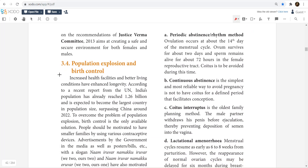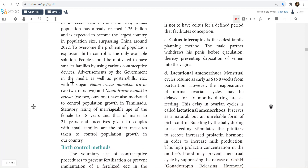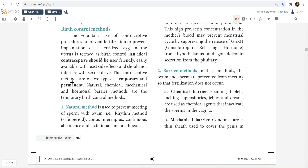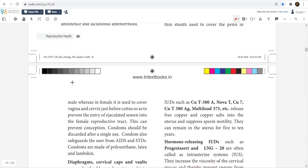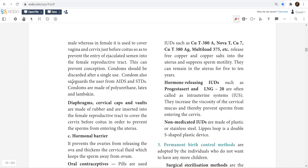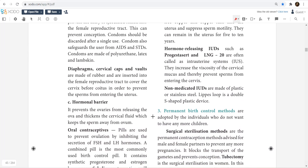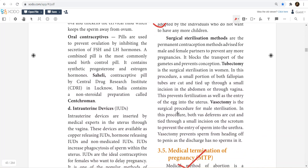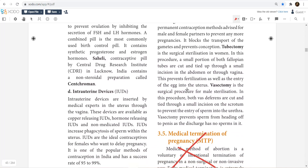Birth control measures — concentrate on one-mark questions. Mechanical methods and barrier methods are important. For permanent methods, there is also a little importance: tubectomy and vasectomy. Sometimes there is a chance of a three-mark question on tubectomy and vasectomy.